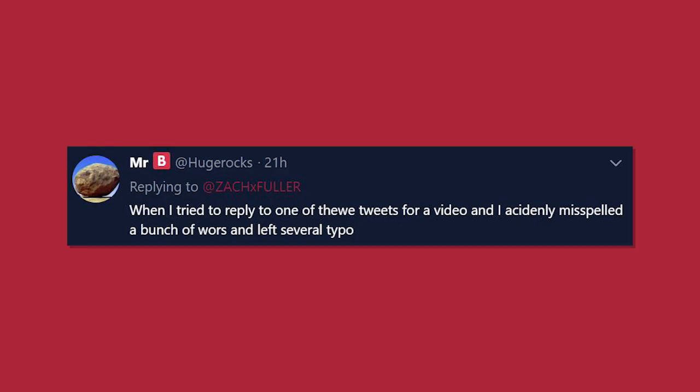When I tried to reply to one of the tweets for a video and I accidentally misspelled a bunch of words and left several typos. Okay, it happens to the best of us.